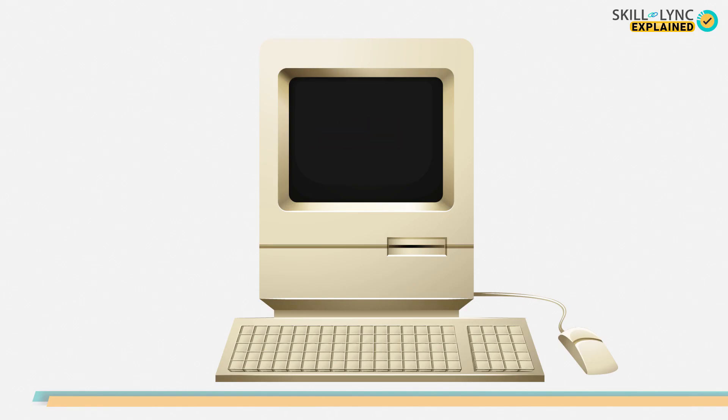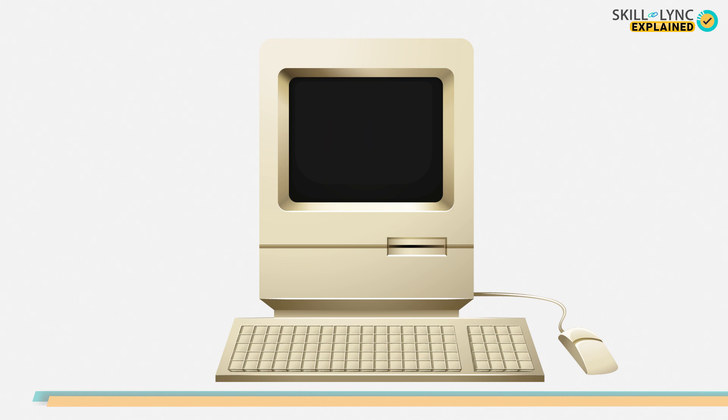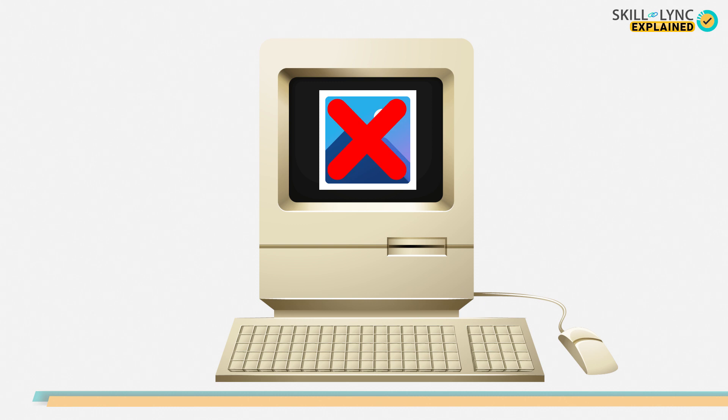Back in 1990, when the world's first website was published, the only web browser available to the public, namely the line mode browser, was not graphical. Hence, it was not possible to add images to the websites.